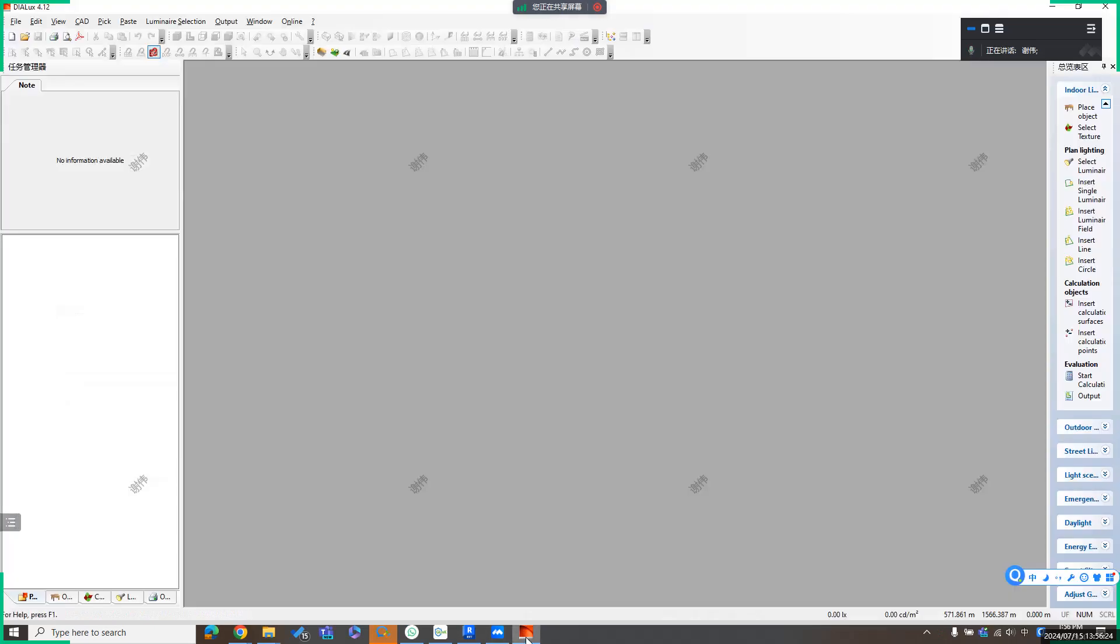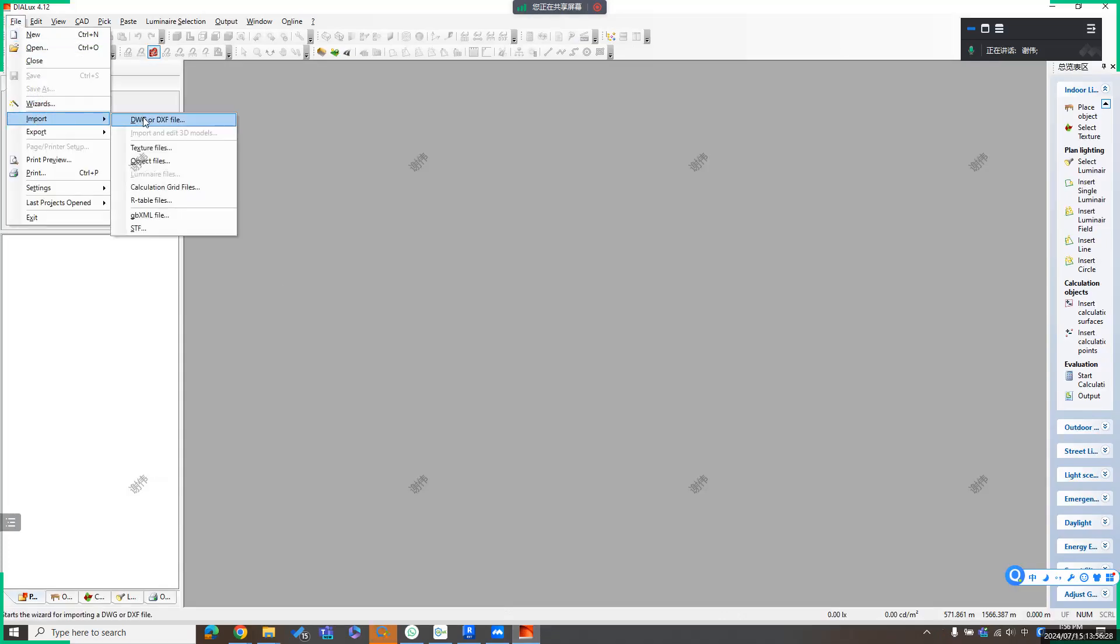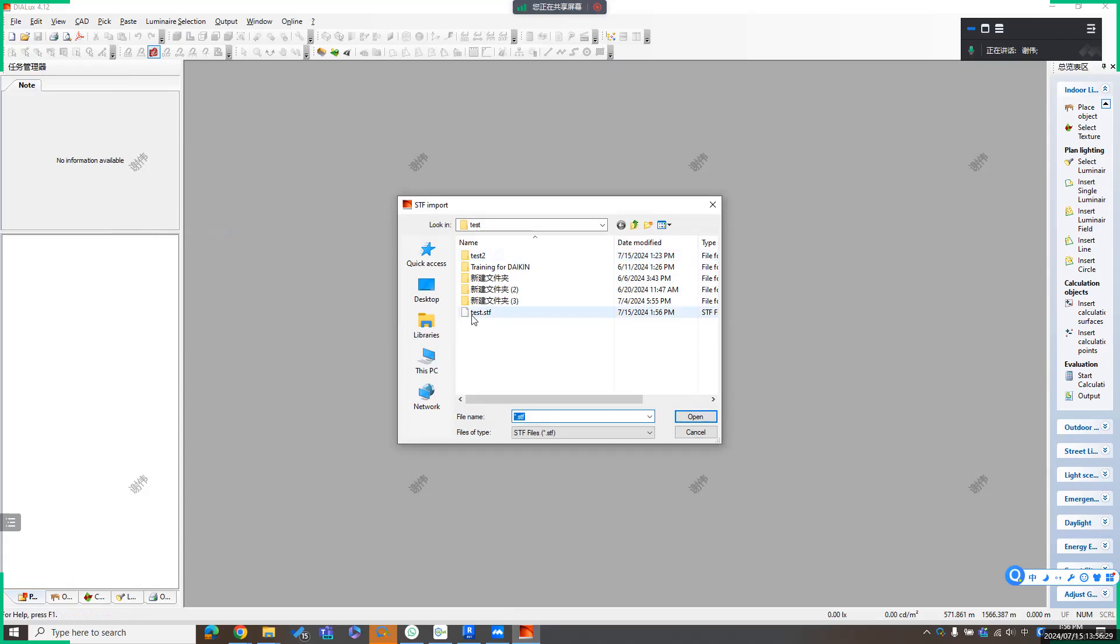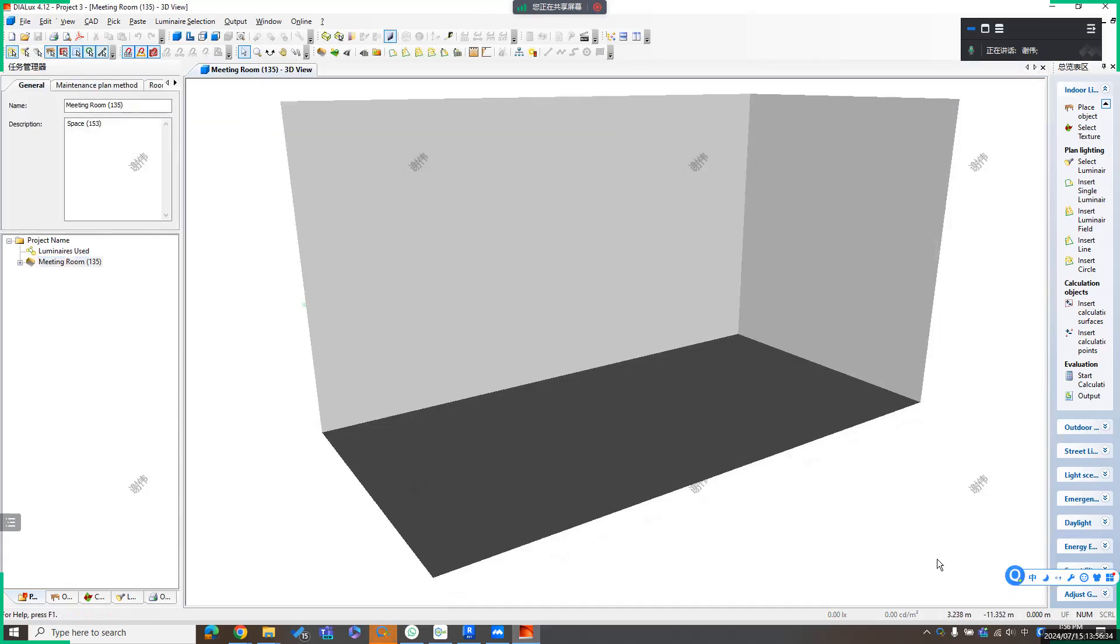Then I can import the file from here. From Deluxe, import the .stf file, select the file, open. You can check the 3D view of this space.